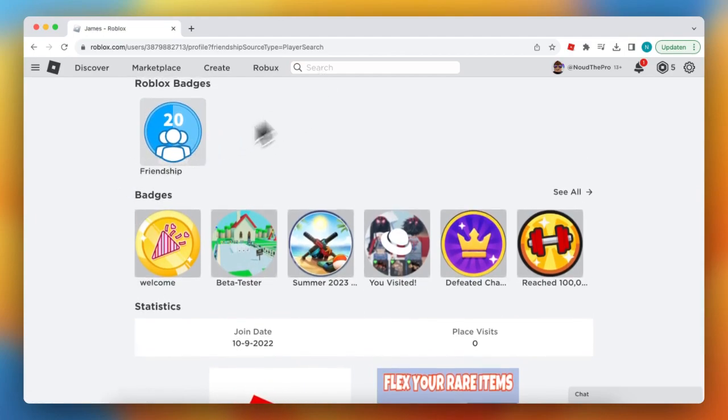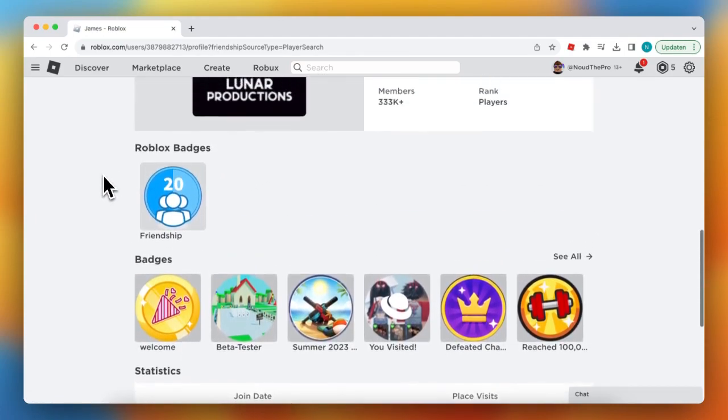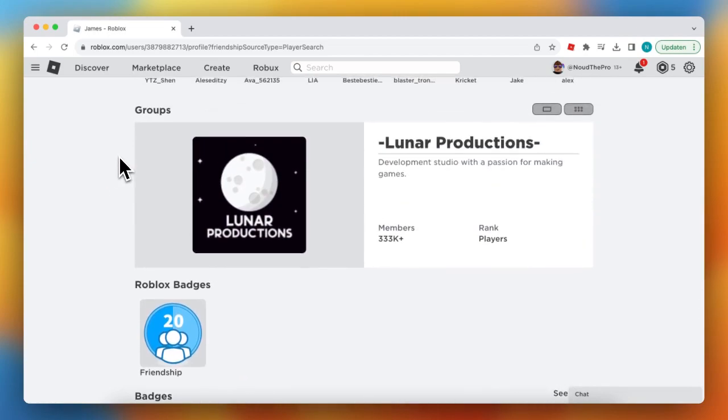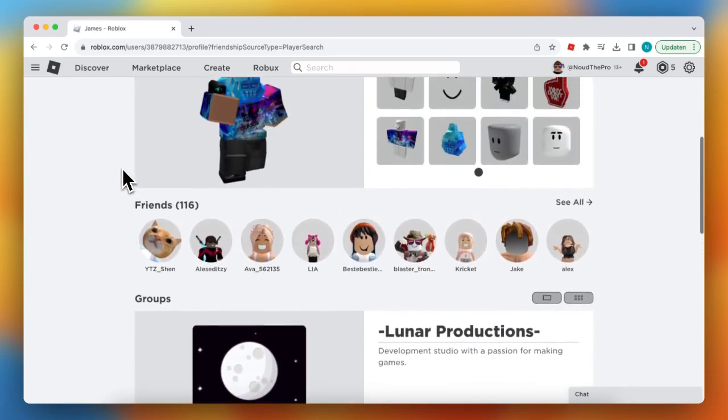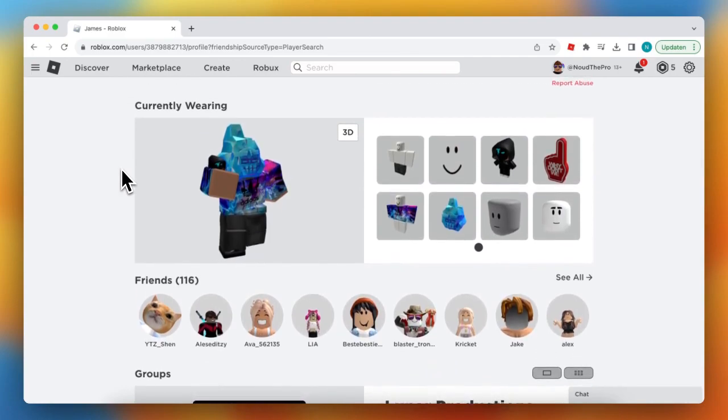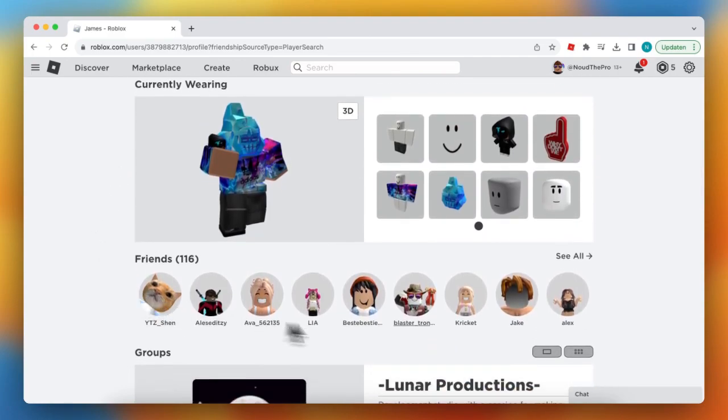Search for that game and now you can join them. Or just look at recently played games. You just need to guess which game he is playing. Maybe you can look at friends and what they are playing, maybe they are playing together.